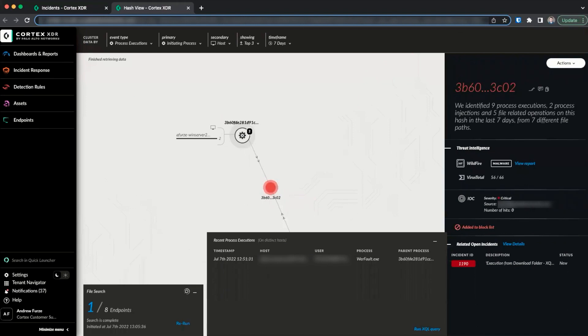To summarize, in this video, we accessed the hash view in two ways, using the quick launcher and via tables in the XDR interface. We saw what information is presented in the hash view, options for changing the data and pivoting, additional search options, and actions that can be taken from the hash view.